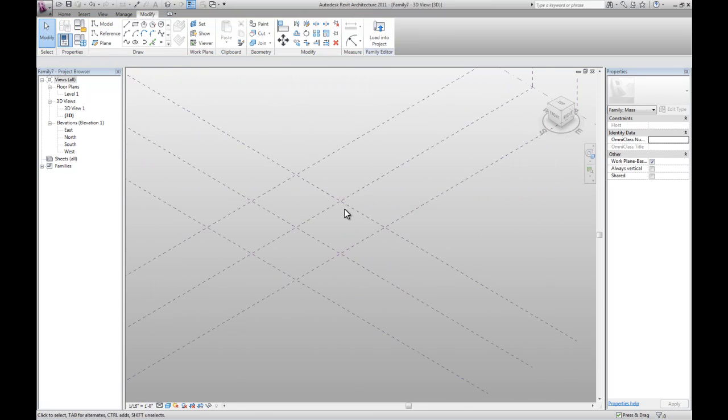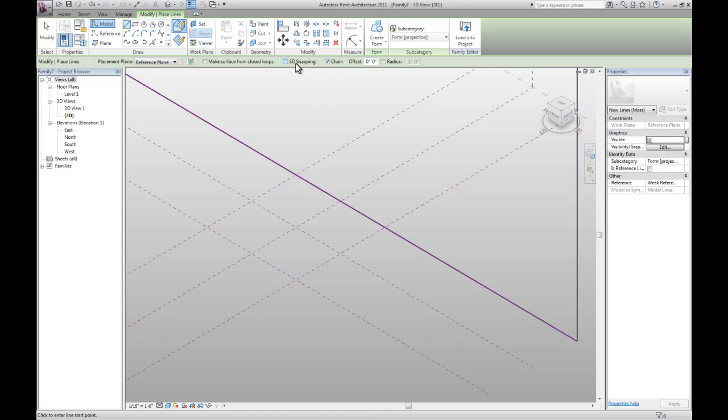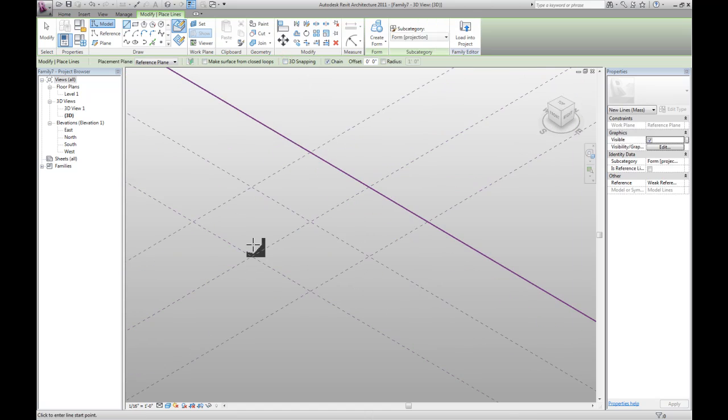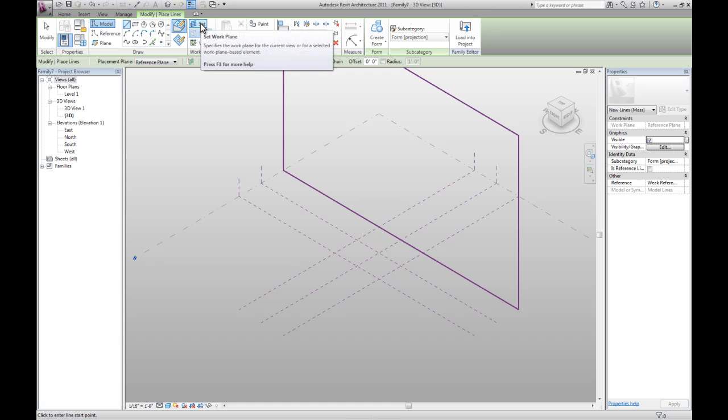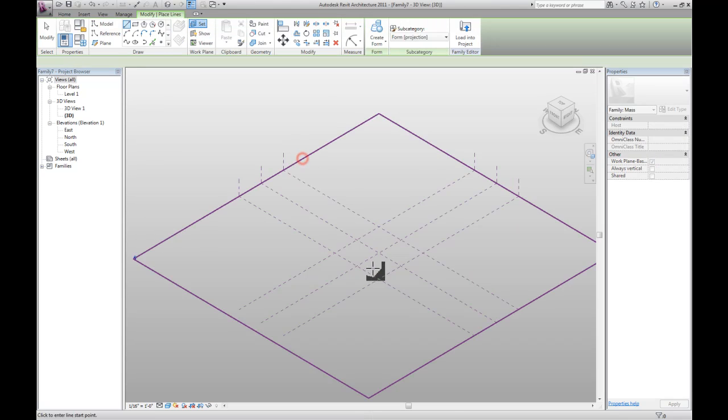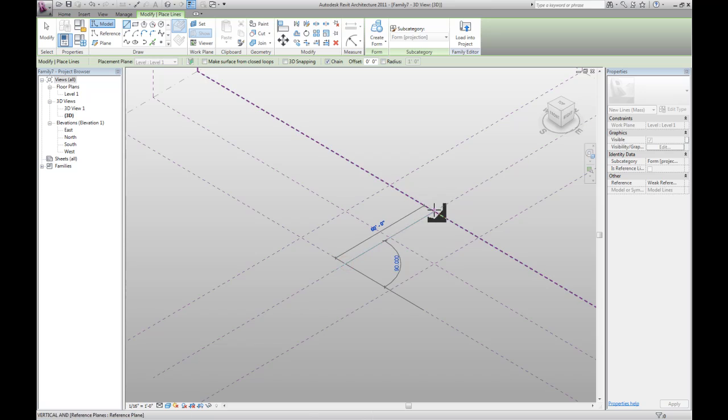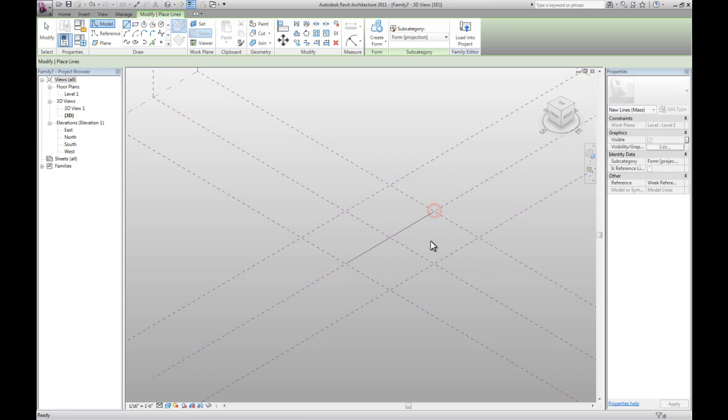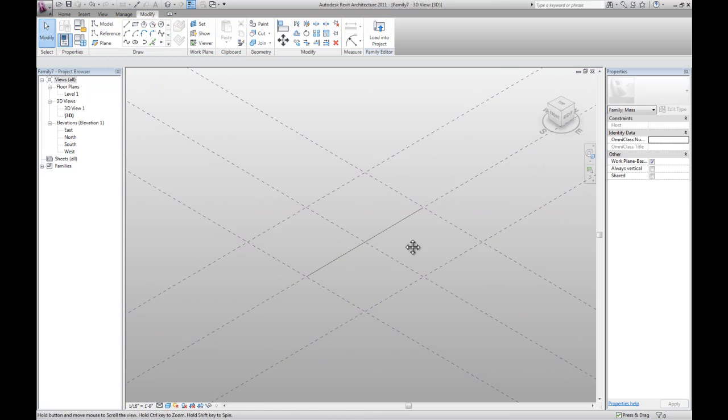Alright, once we have that we want to draw a line. Make sure you uncheck the 3D snapping. You want to draw a line on the horizontal plane. So let's set it to level 1. There we go.